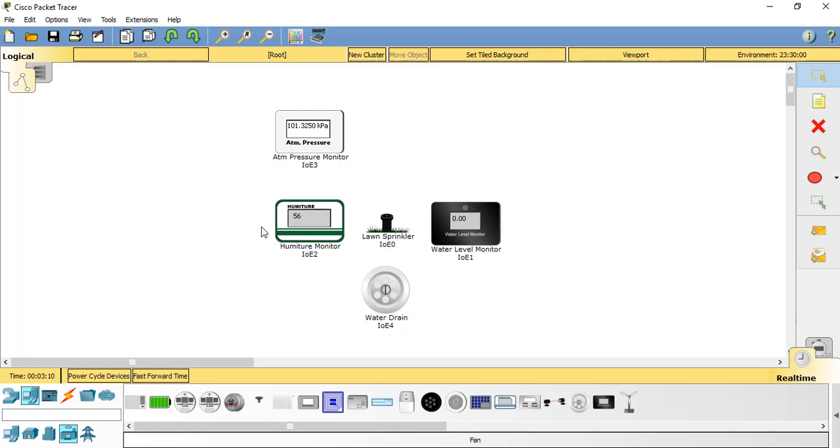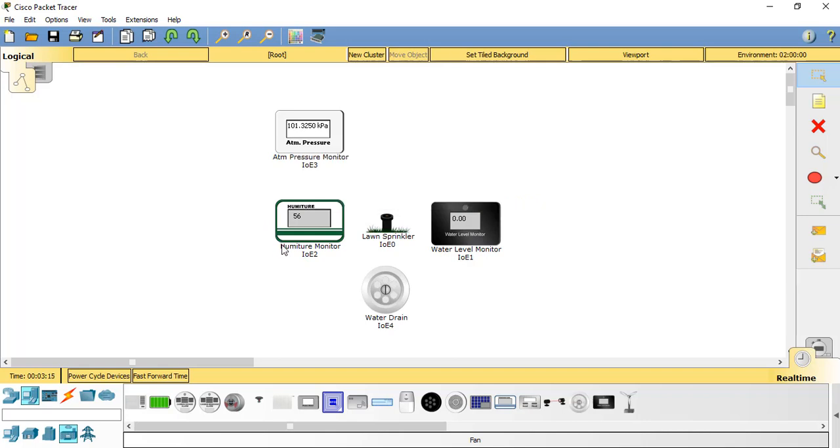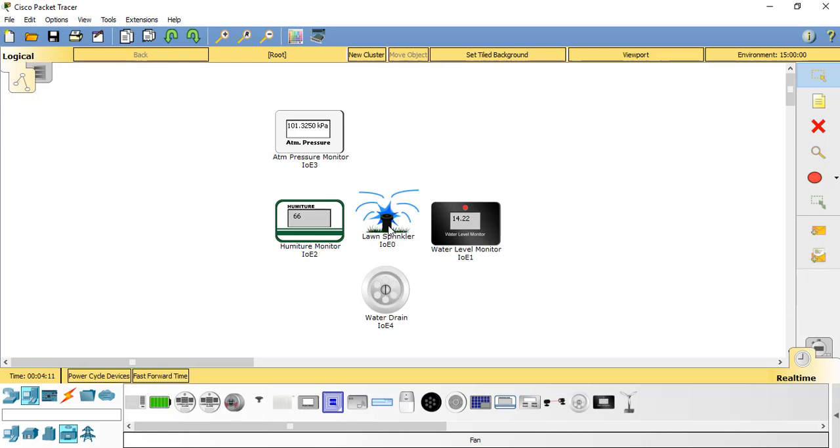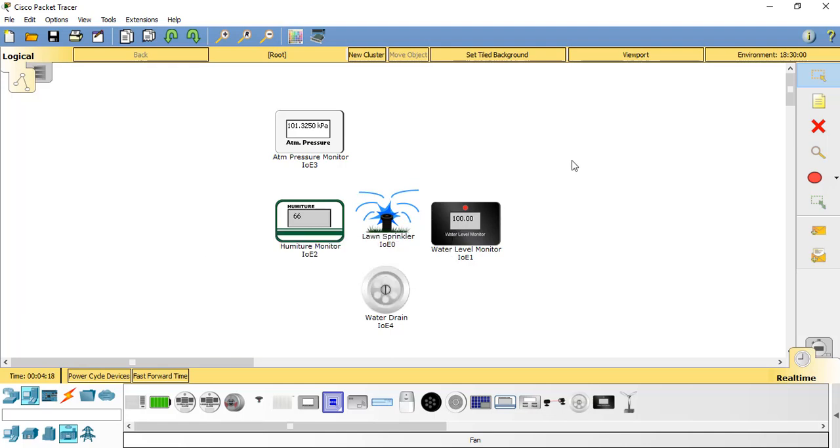But if it can also monitor atmospheric pressure changes and humidity and temperature, it can look at all the weather conditions to determine whether it is necessary to activate a sprinkler. If I hold down Alt and click on the lawn sprinkler, you can see the monitor is simulating that it's 100% moisture and the sprinkler should be turned off at this point.